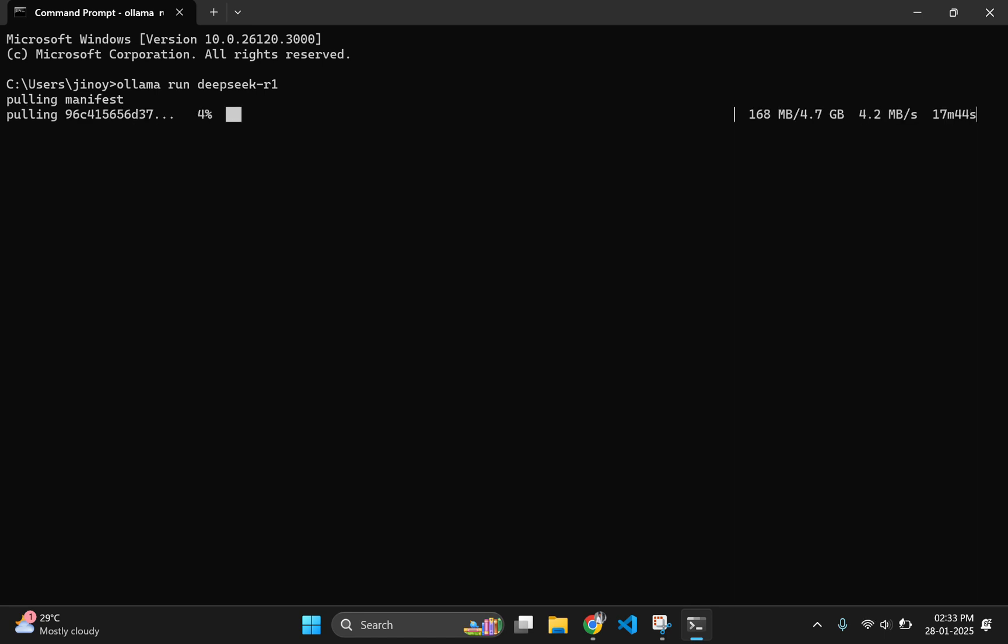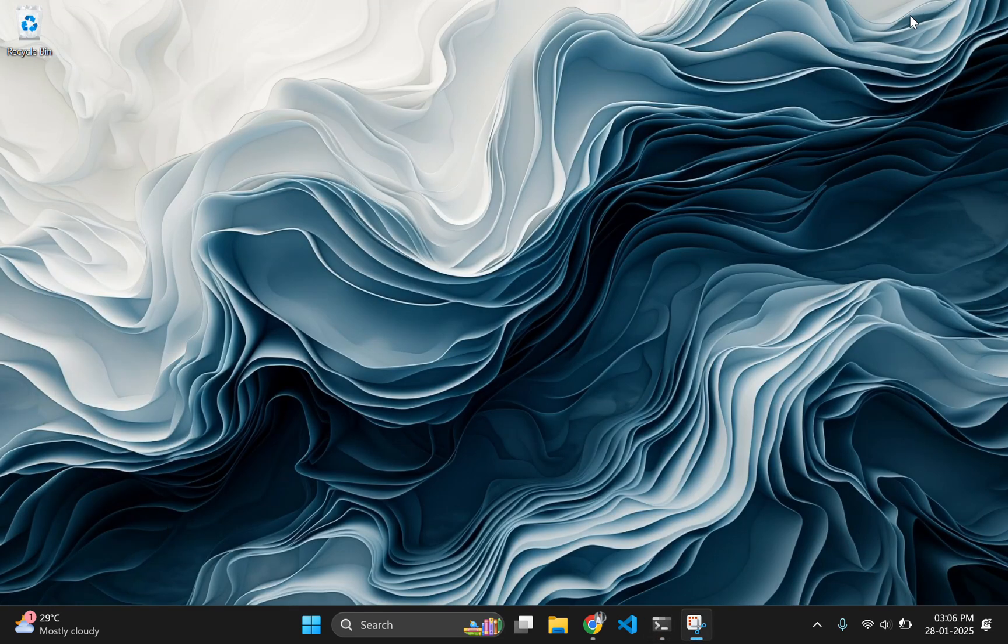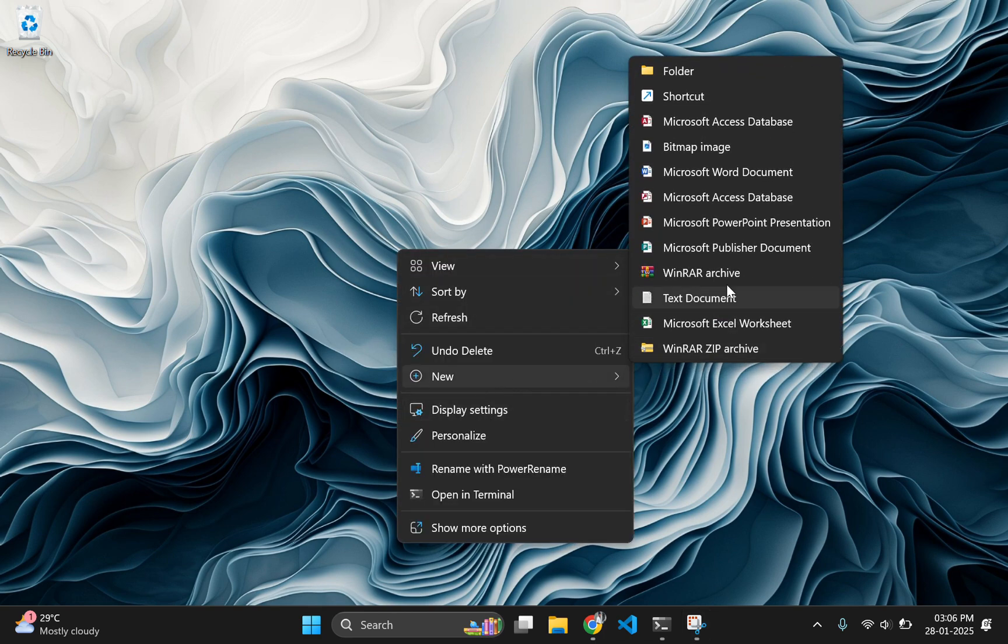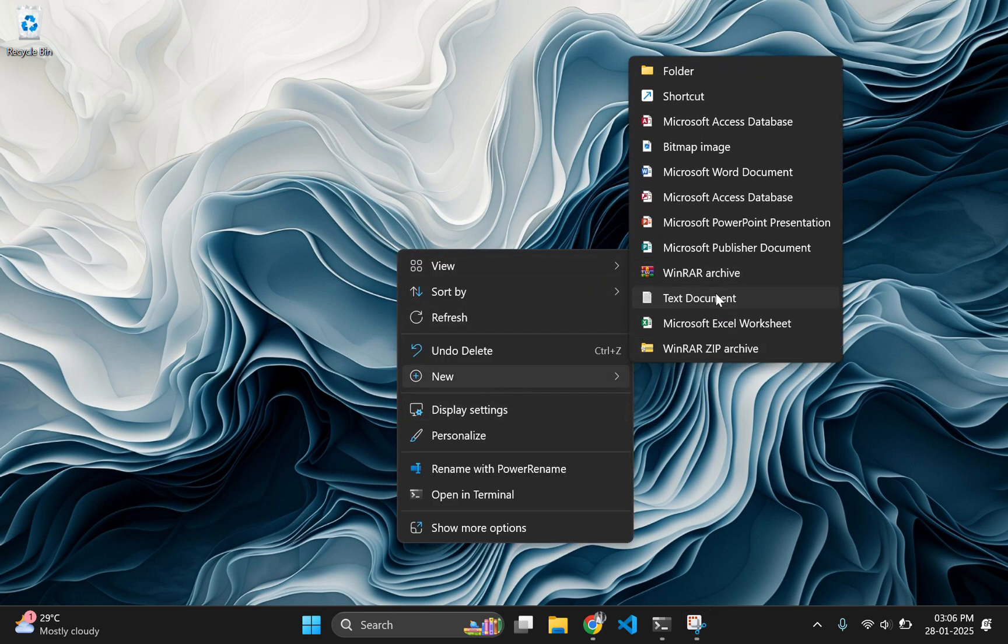I am encountering an issue: Ollama max retries exceeded error. So, to resolve this issue, we can automate the process. For that, go to desktop and create a batch file with some code. I will give the code in the description, so you can copy and paste it to create the batch file.